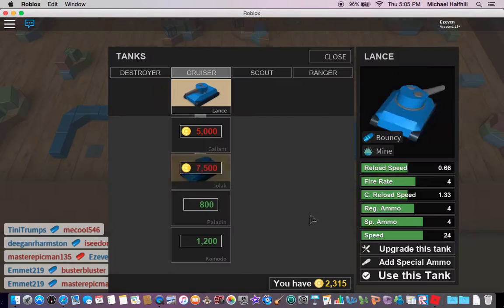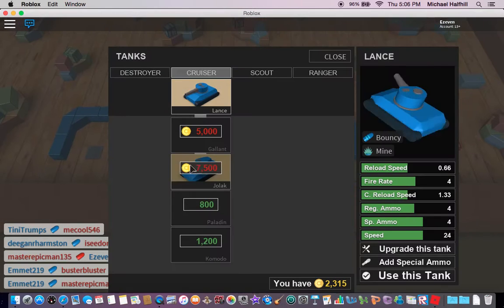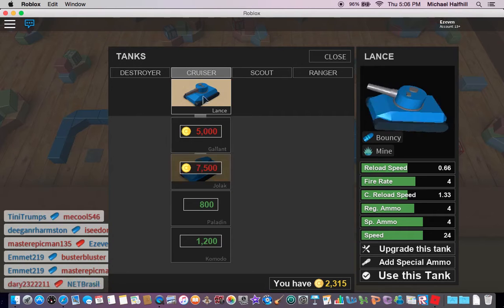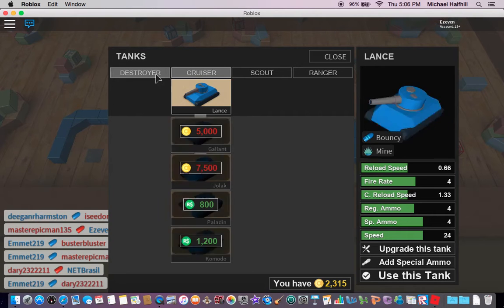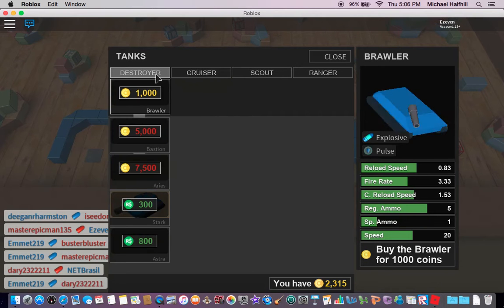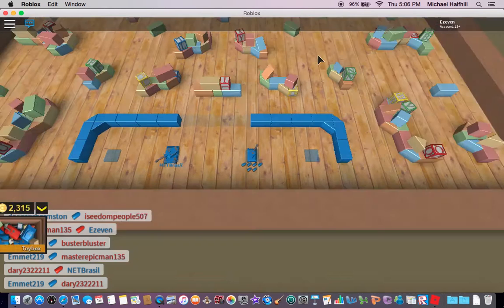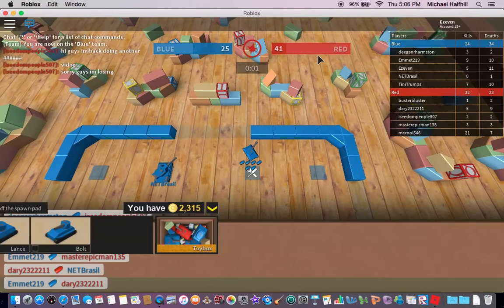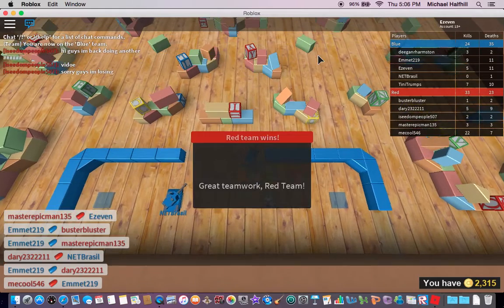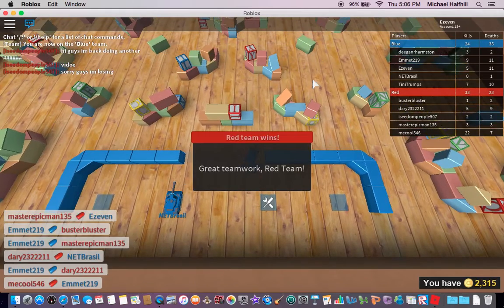I'm gonna go see if I can buy anything. Nope. I hate this game. I'll see you next time.